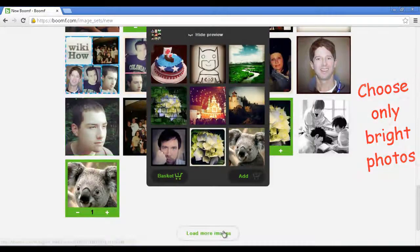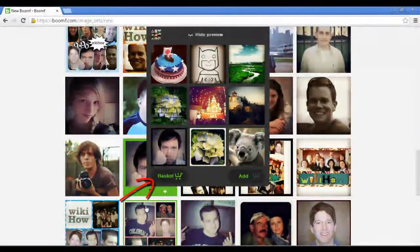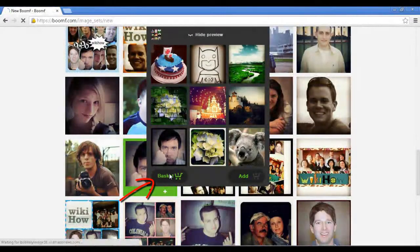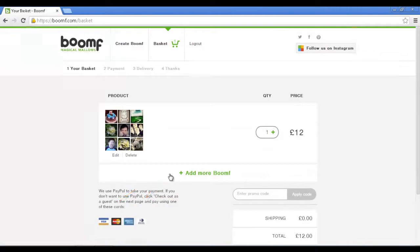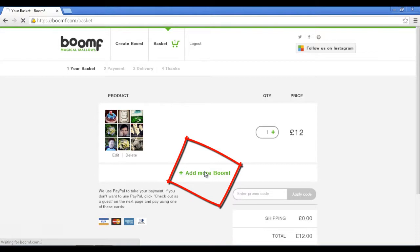After selecting 9 Instagram photos, click the cart icon to finalize them for shipping. To convert more photos into marshmallows, click the 'Add More Boomf' option.